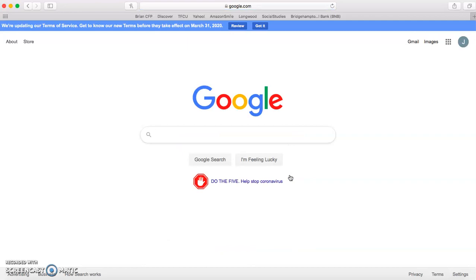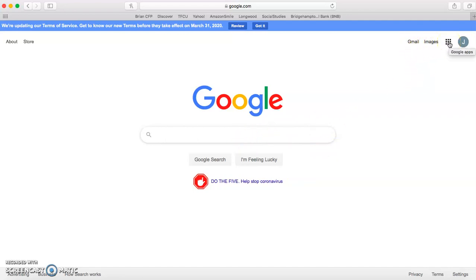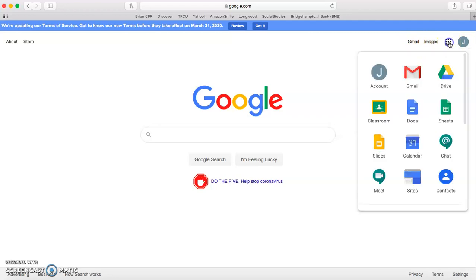This will bring you to the main Google page. This is where you can search for things, find your email. Up here are what we call the chicklets or the waffle. That's where all your Google apps will be. And you will find the button for classroom.